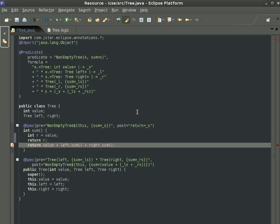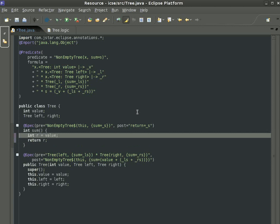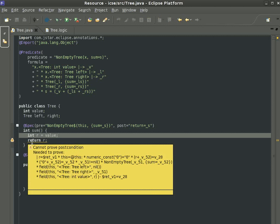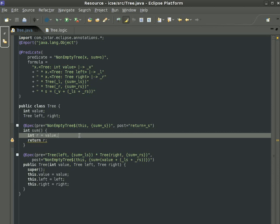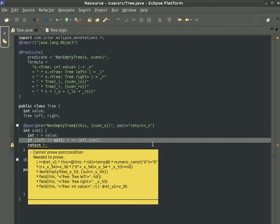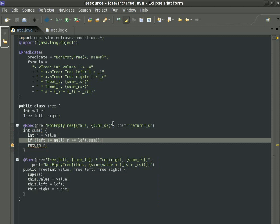In the middle of the refactoring, JSTAR tells us that the arithmetic is not quite right, and it does so by using an SMT prover. Once everything is fixed, JSTAR is happy too.